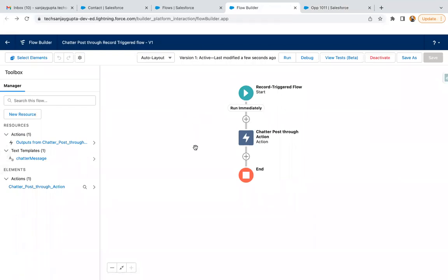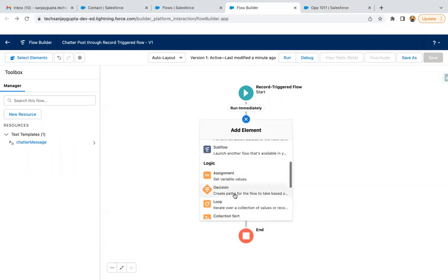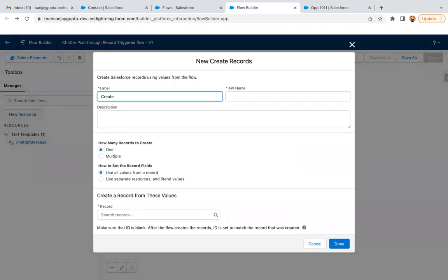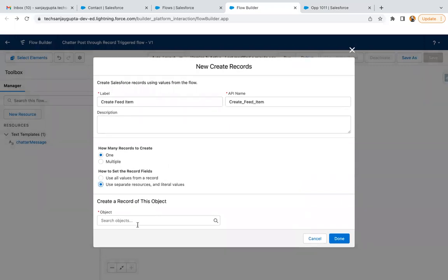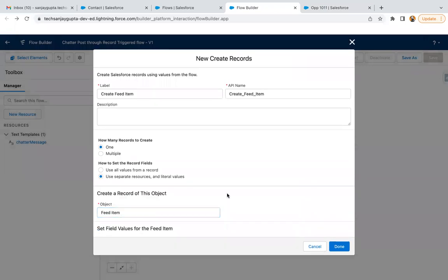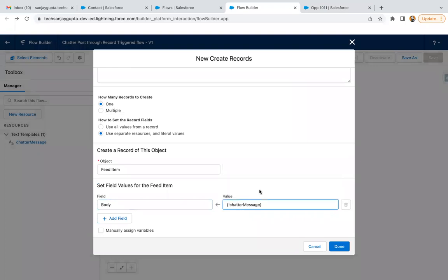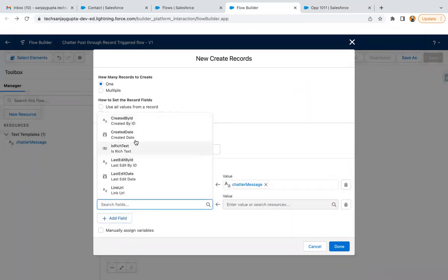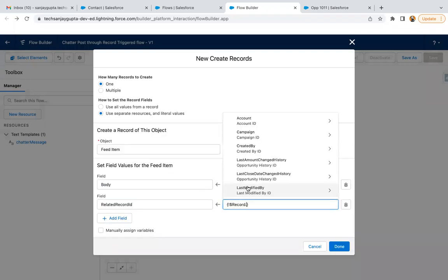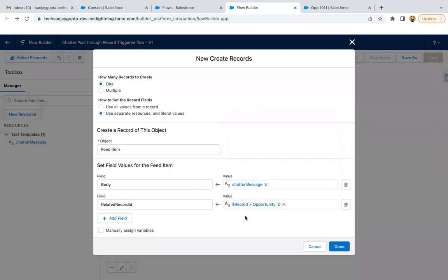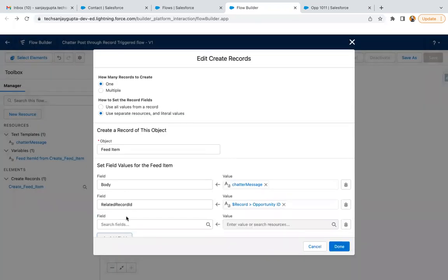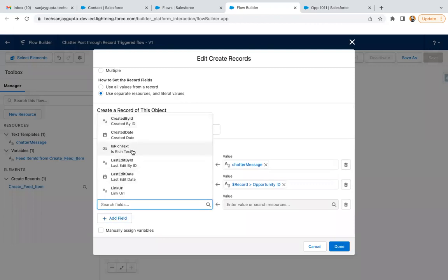Now I'm going to show you a second way. I'm removing this action and picking the Create Records element. I'm going to create a Feed Item — we have an object called Feed Item which is also responsible for creating Chatter posts. We have fields to populate: I'm picking Body and setting the Chatter message. In the second field I'm adding the Related Record ID and passing the Opportunity record ID. There is one more important field — Rich Text. If you want to show your message as rich text, you can select it and set it to Yes; otherwise you can ignore it.